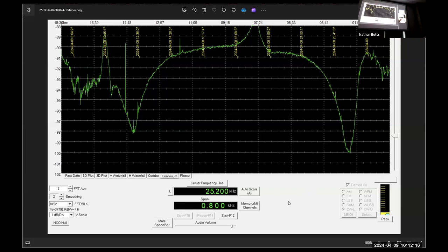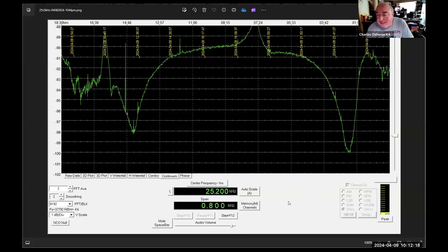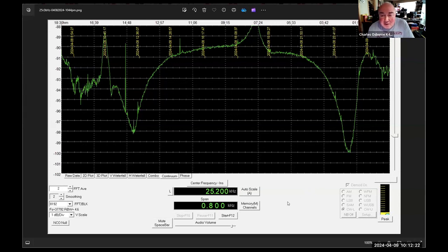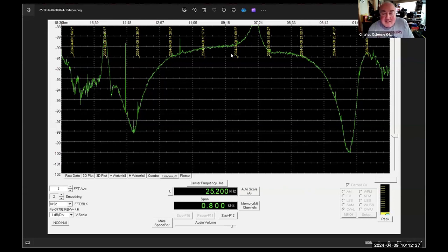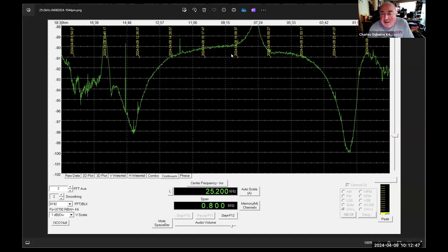Okay, if you look up at the top you see that little thing going up there during the solar eclipse. This is 25.2 kilohertz signal out of North Dakota and it's received in North Carolina.